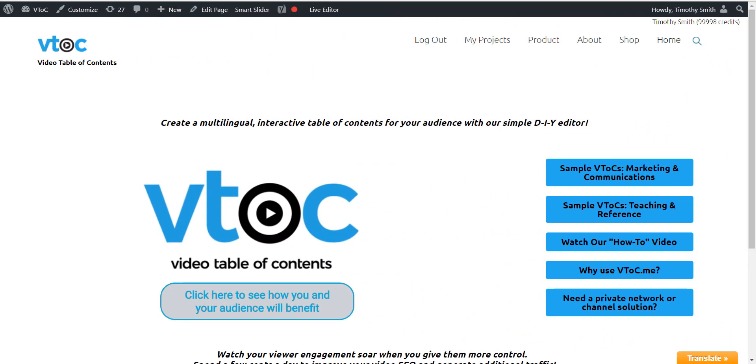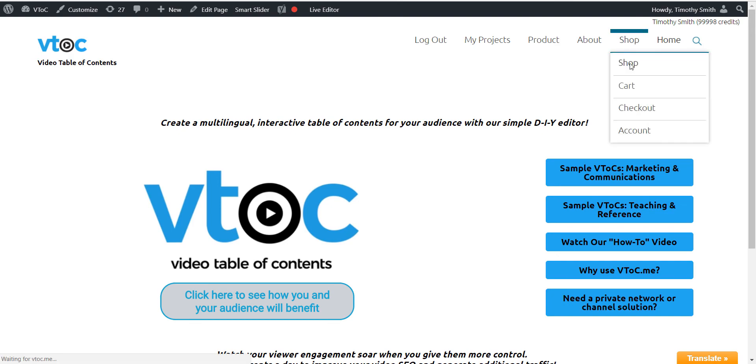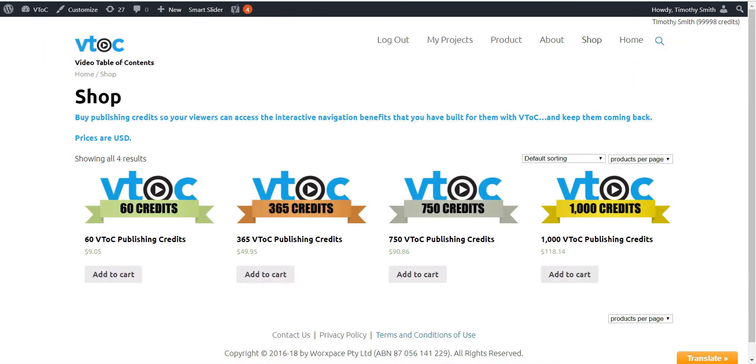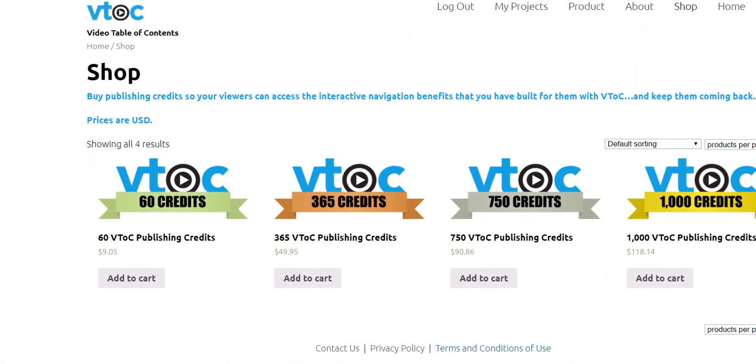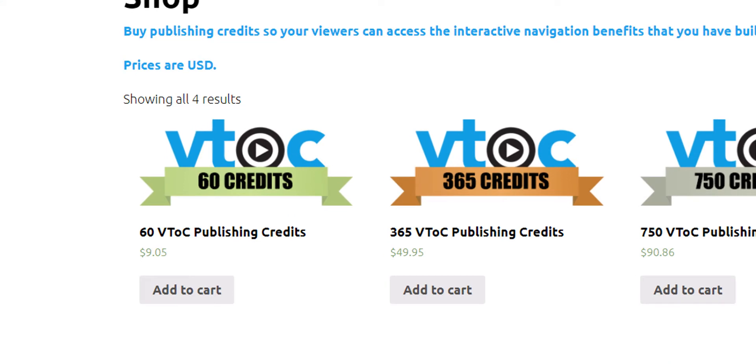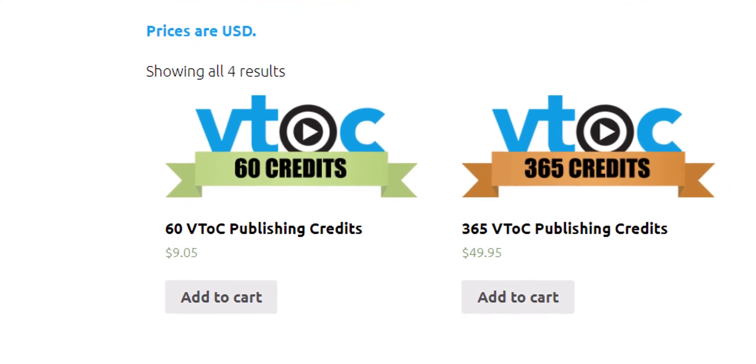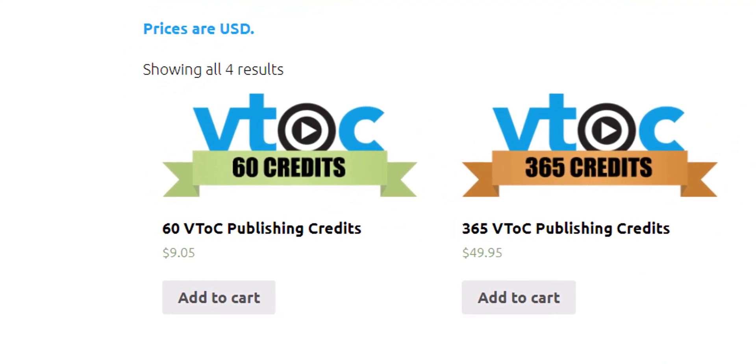Now you are ready to make your VTOC available to your audience. If you haven't sufficient VTOC credits in your account you will automatically be directed to the shopping cart.